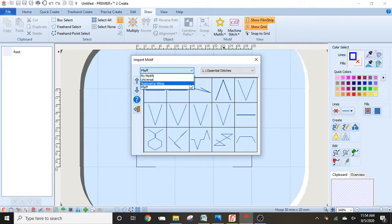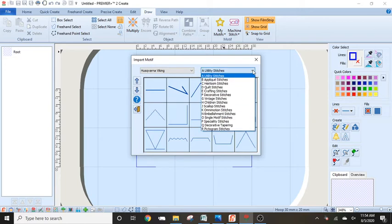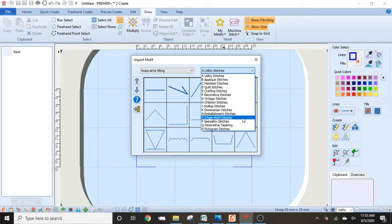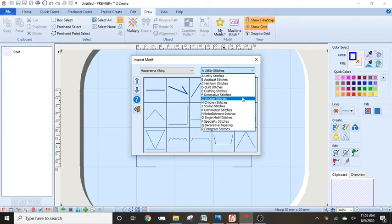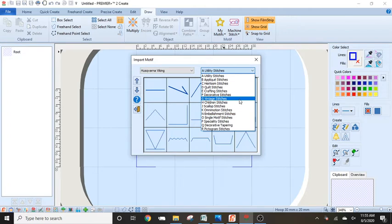If I do my down arrow again and go to my Husqvarna Viking and do my down arrow again, I will find all my decorative ones, including my embellishments, my single motifs. And you also will notice that if you own an epic, you are missing some of them in here. And again, those are ones that are only available on the machine. But the majority of the stitches are here.